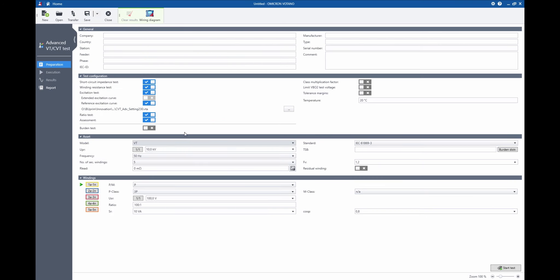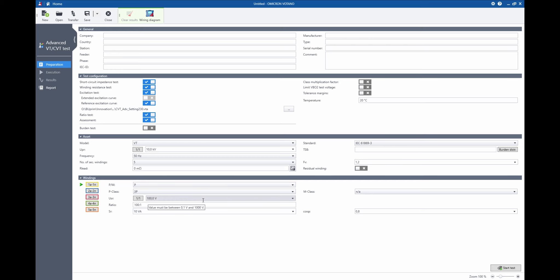For instance, loading this Votano measurement which has been done previously, we will now use the excitation curve measured there as a reference curve for this measurement. This means that in this test sequence no actual excitation curve measurement will be performed, and this could be used for several things.